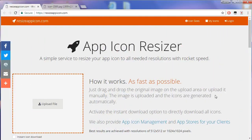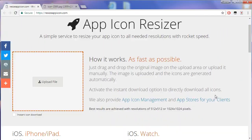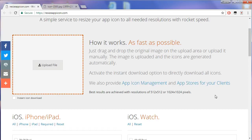Open ResizeAppicon.com website. I found this website pretty good.